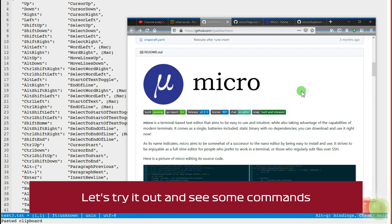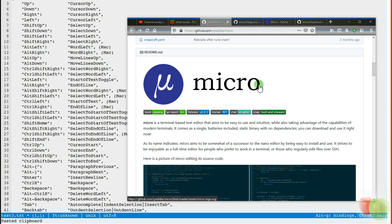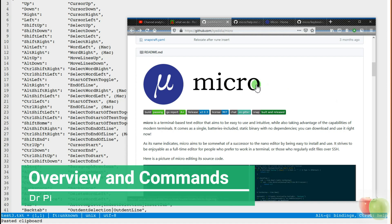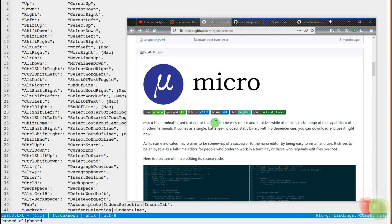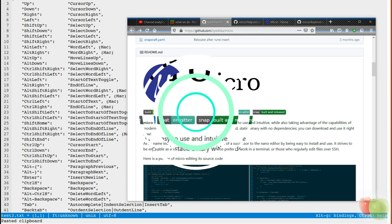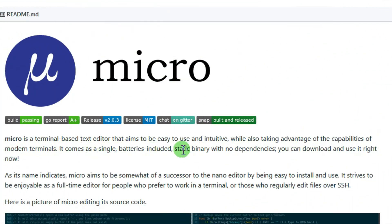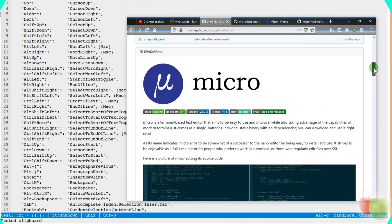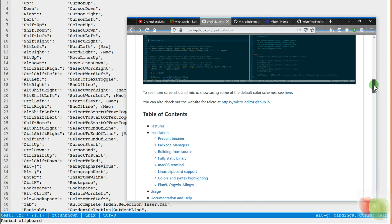Hello Dr. Pye, can you recommend a nice terminal-based text editor? Right, let's look at Micro then, shall we? Micro is a terminal-based text editor that aims to be easy to use and intuitive whilst taking advantage of the capabilities of modern terminals. It comes as a single, batteries included, static binary with no dependencies. You can download it and use it right now. So, if you would like to see more about Micro then keep watching.